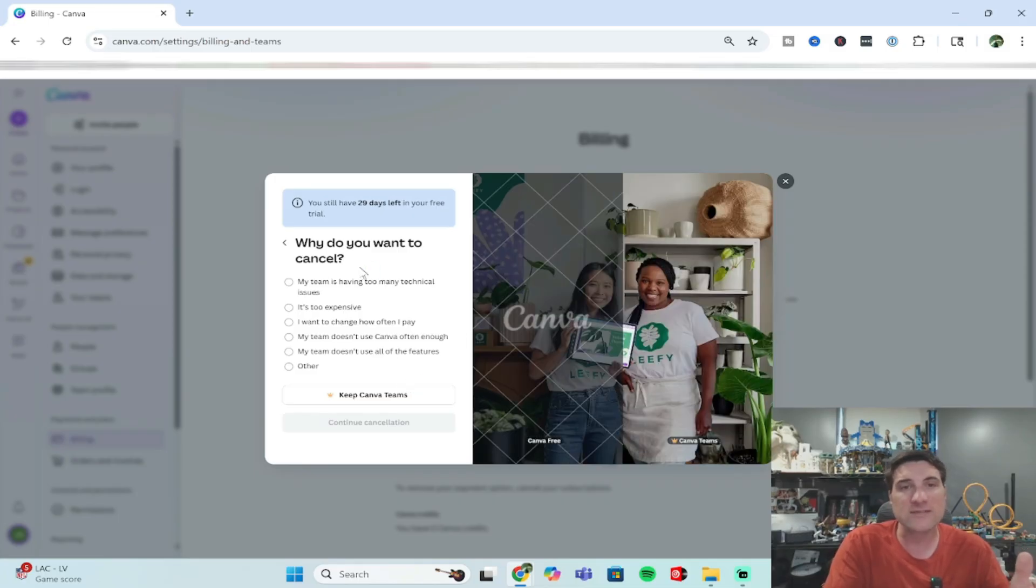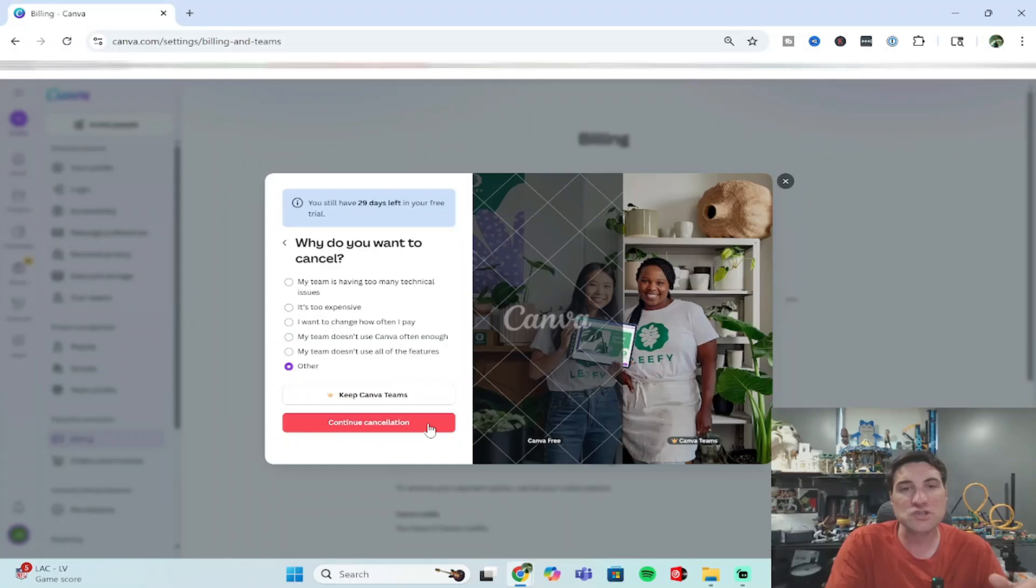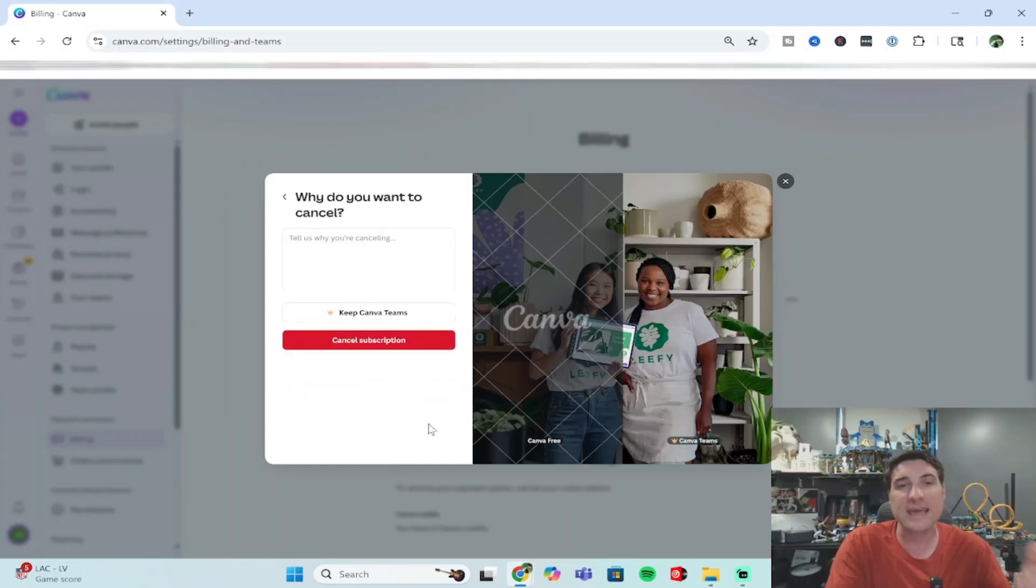You have to give them some sort of a reason. I'm just going to say other. Then from this point, I have to click the red continue cancellation button again.